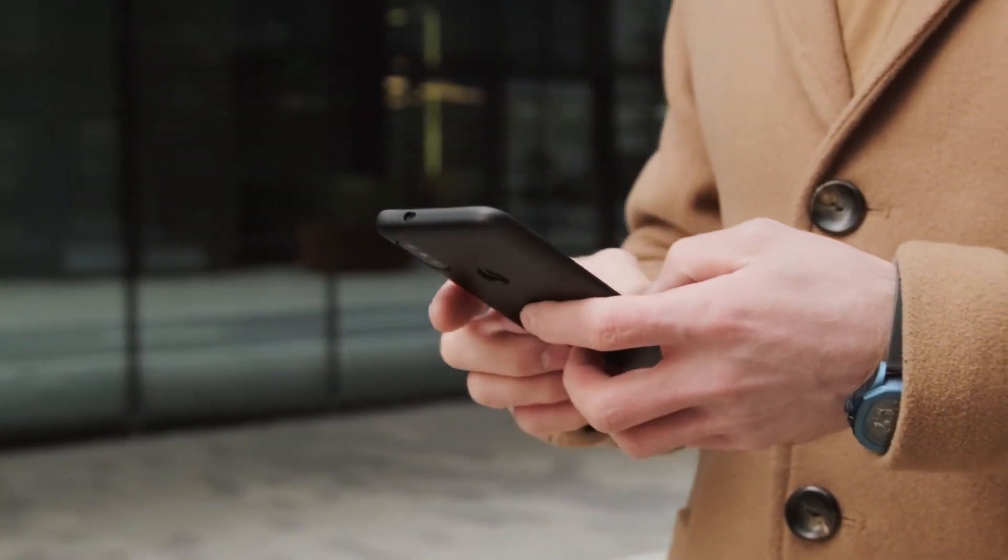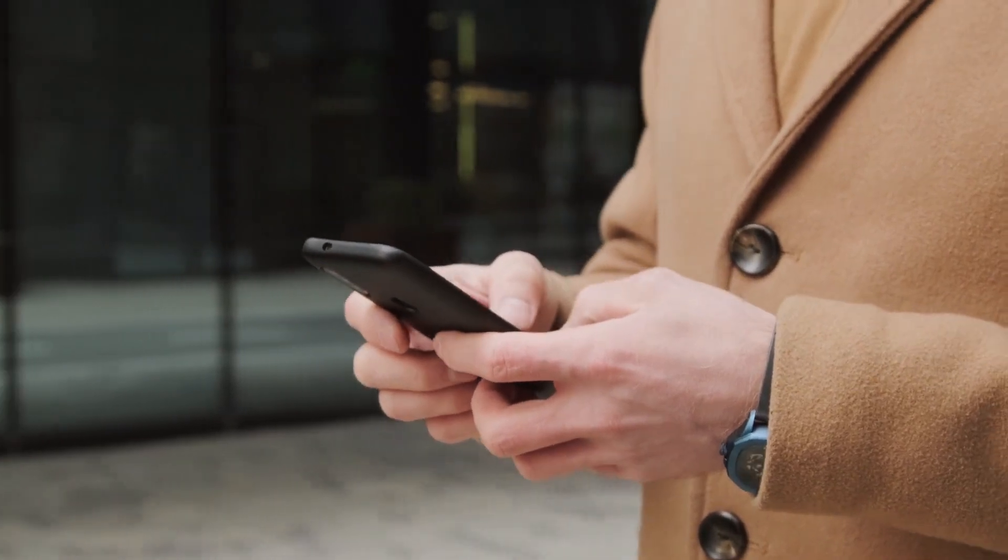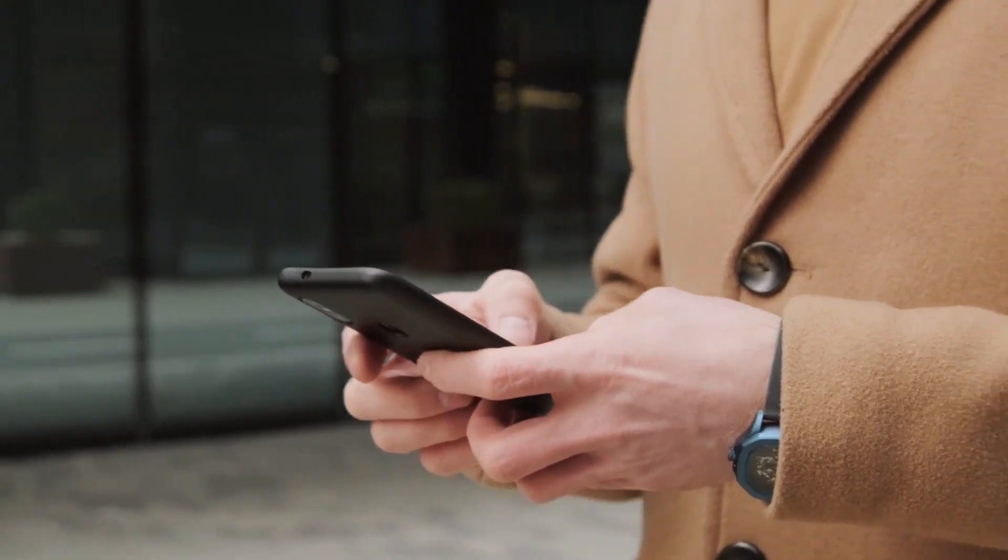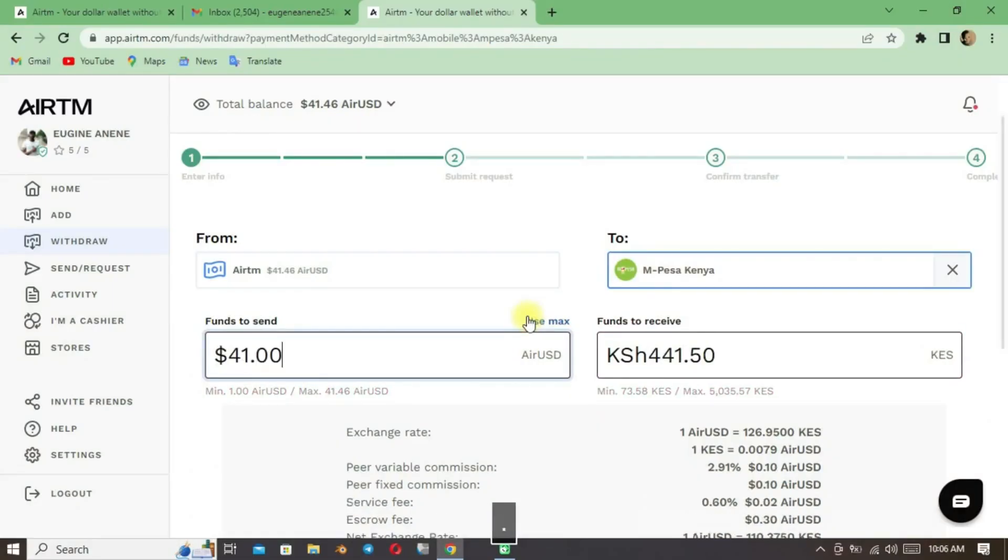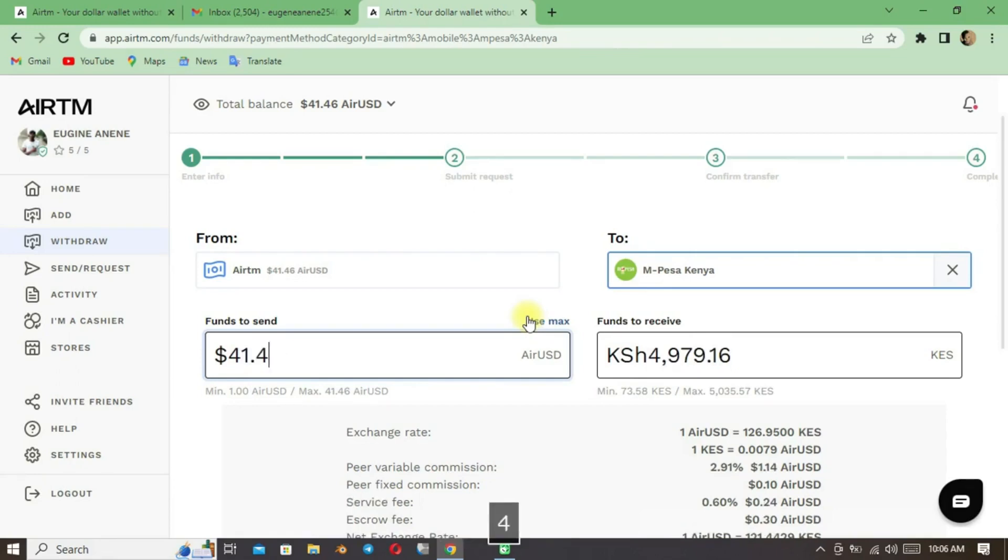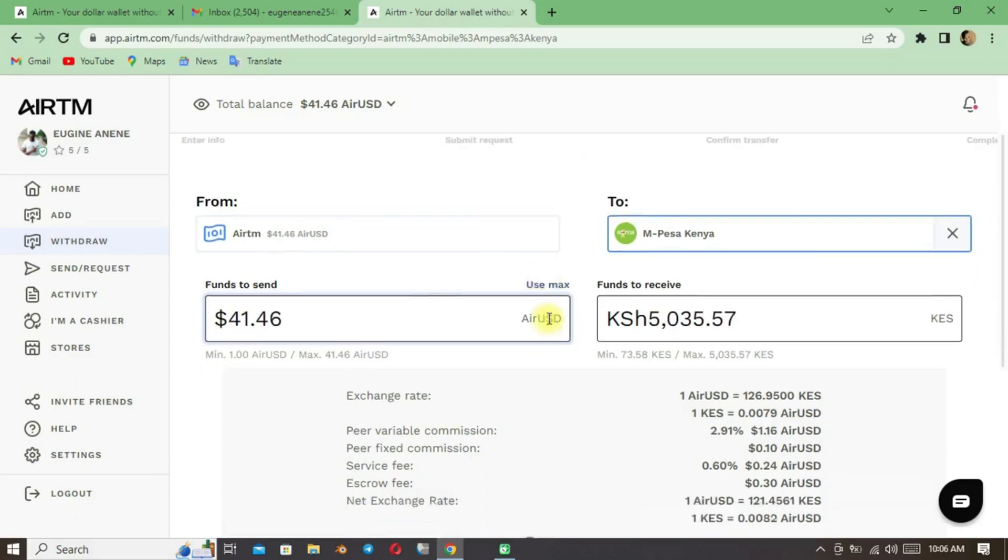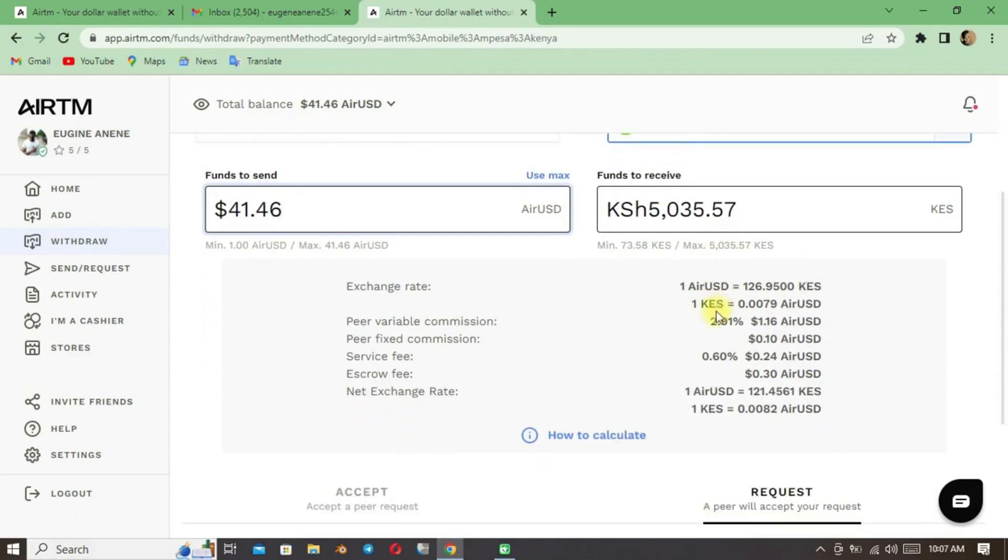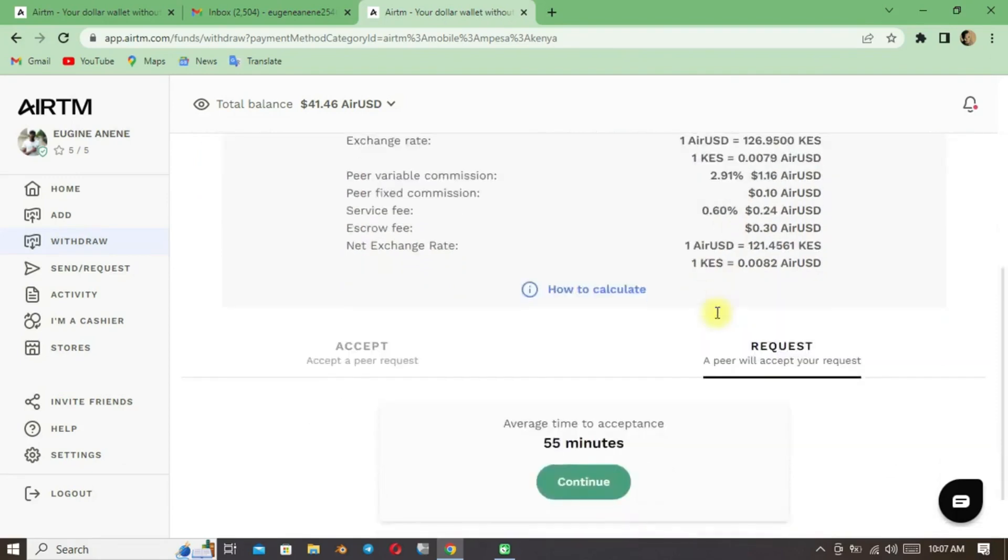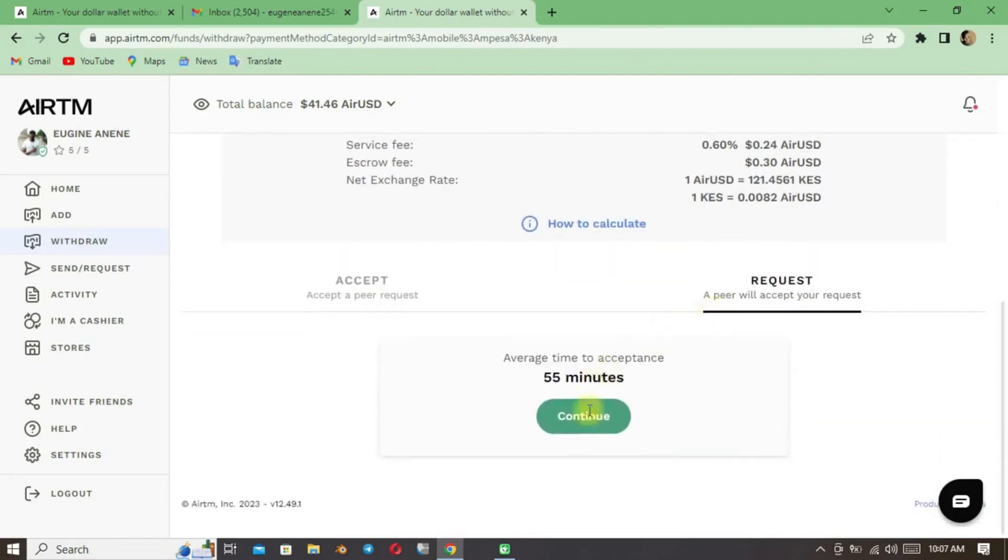I think it's great what RemoteTask is doing because many people using AirTM are suffering and we're making those cashiers richer while we suffer. For example, to withdraw $40 they take up to more than $3, and to withdraw $10 they take more than 150 Kenyan shillings, that is $1.50.